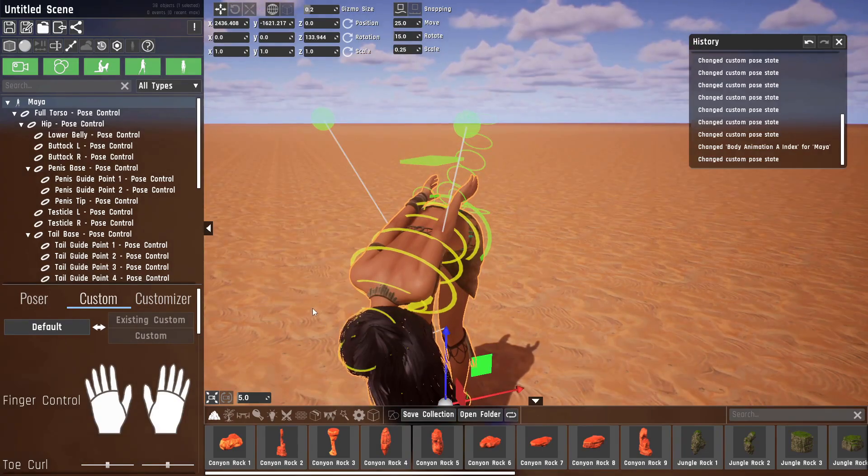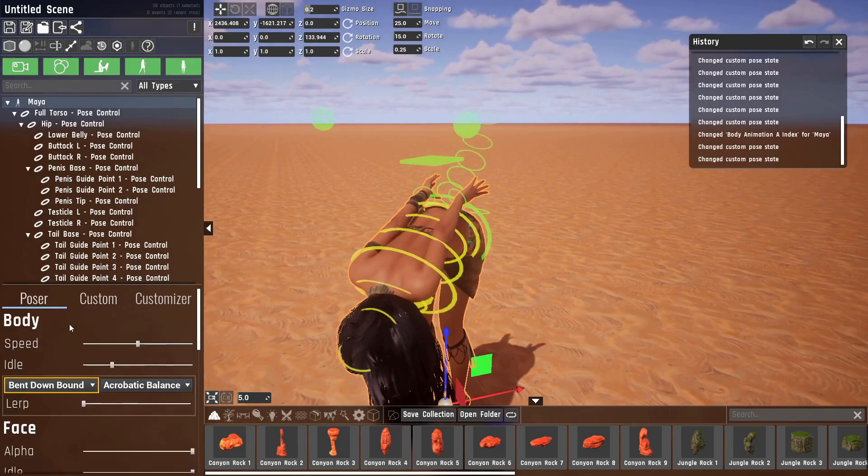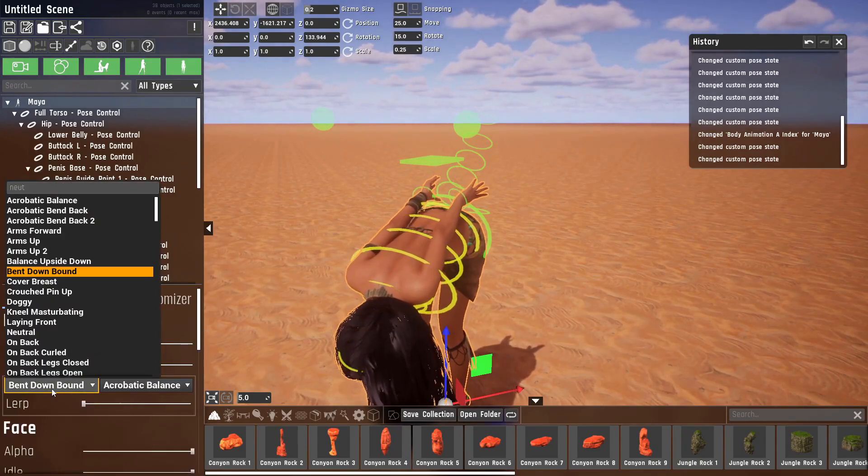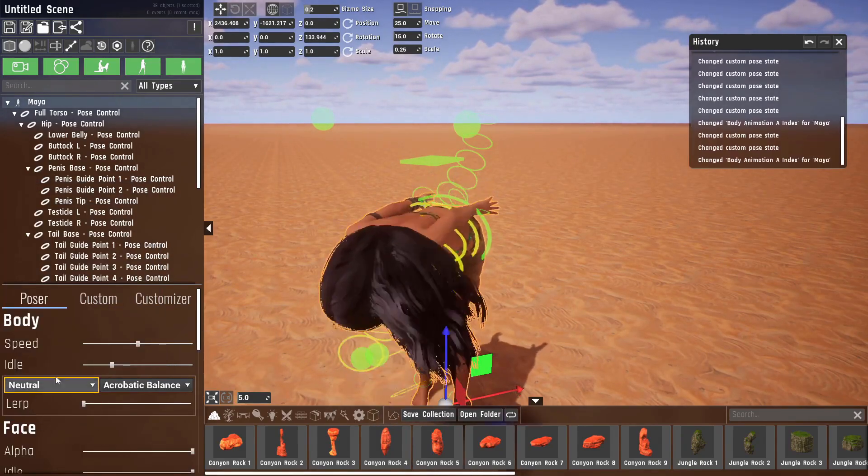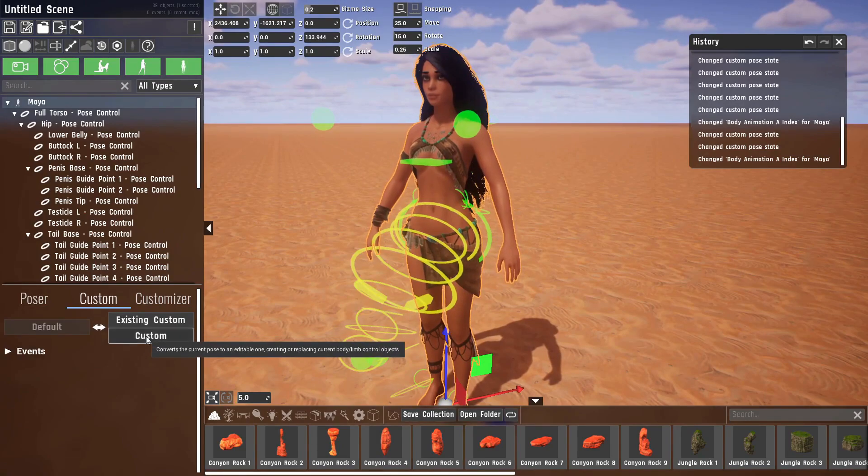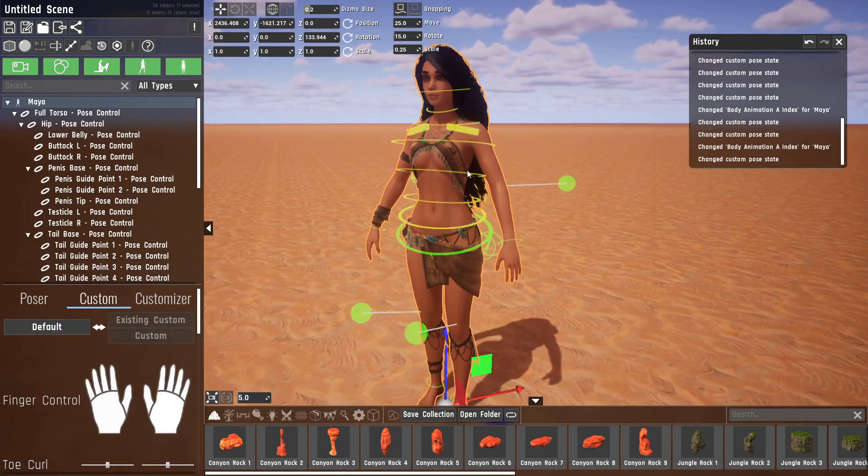Now let me go into a pose that's easier to work with. I usually use the neutral pose. Let's just go into that and reposition the control elements. Okay, this is a nice blank slate to work with.